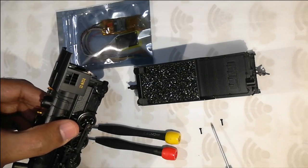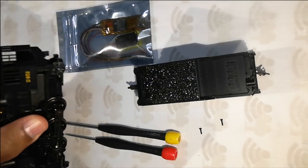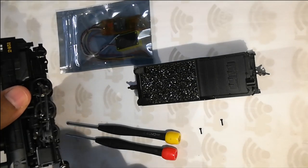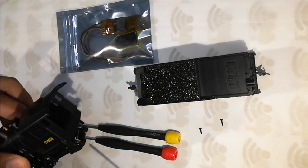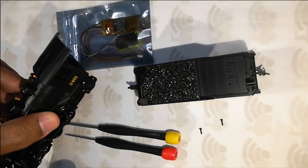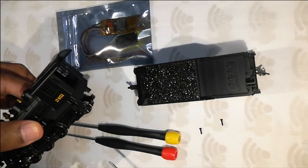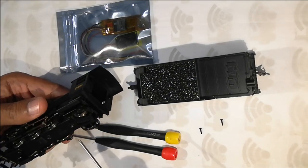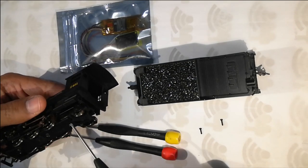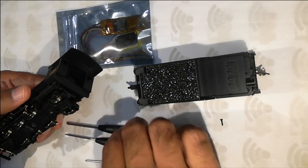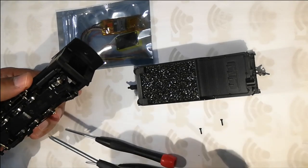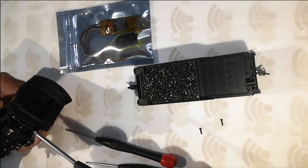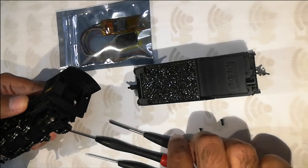With these two screws out of the way, before we try to spread the tabs I believe you'll need to remove one more screw which is this one and another screw which is hidden behind it.